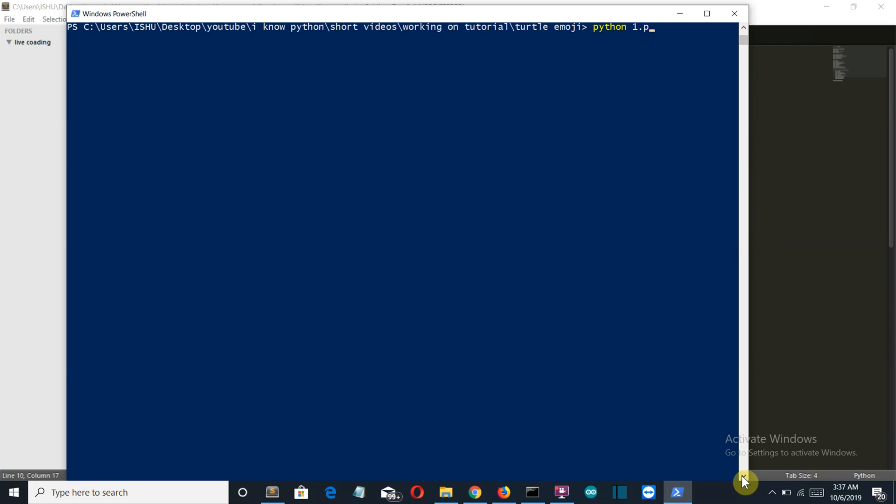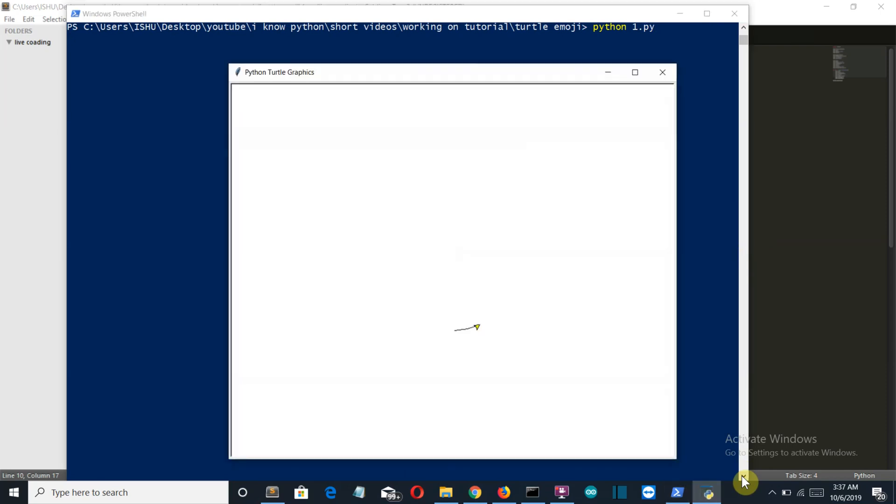Python 1 dot py. And there you can see the turtle is drawing the smiley for us. And perfect.